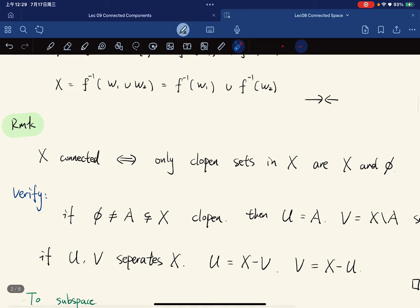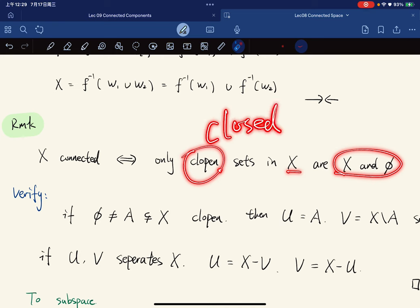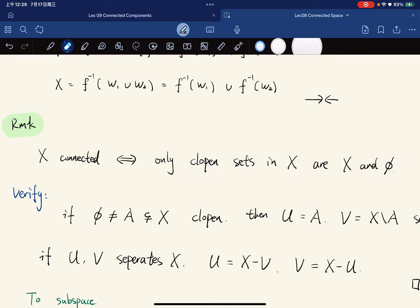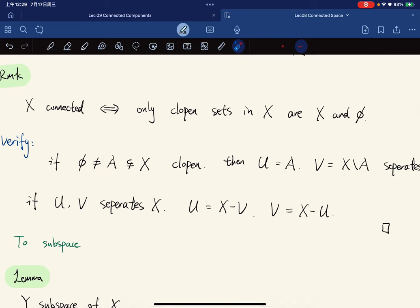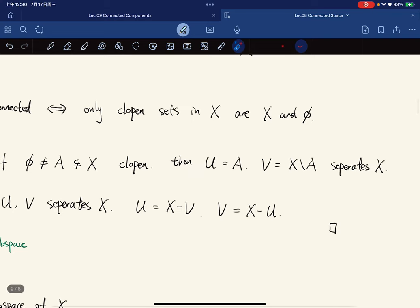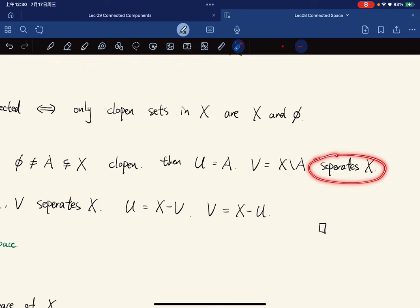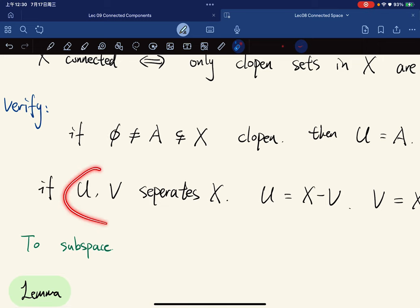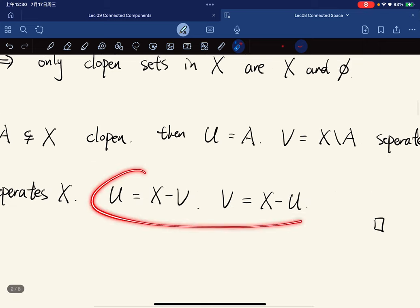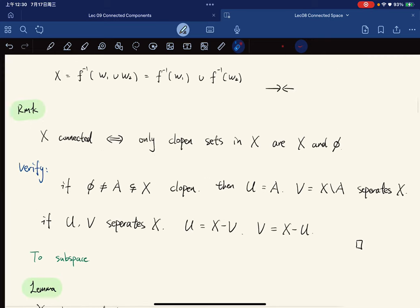Another characterization: a space is connected if and only if the only clopen sets in X are X and the empty set, where clopen means both closed and open. If A is a clopen set other than X and the empty set, then setting U = A and V = the complement of A in X gives a separation. Conversely, if there is a separation of X, then U is closed and V is closed.